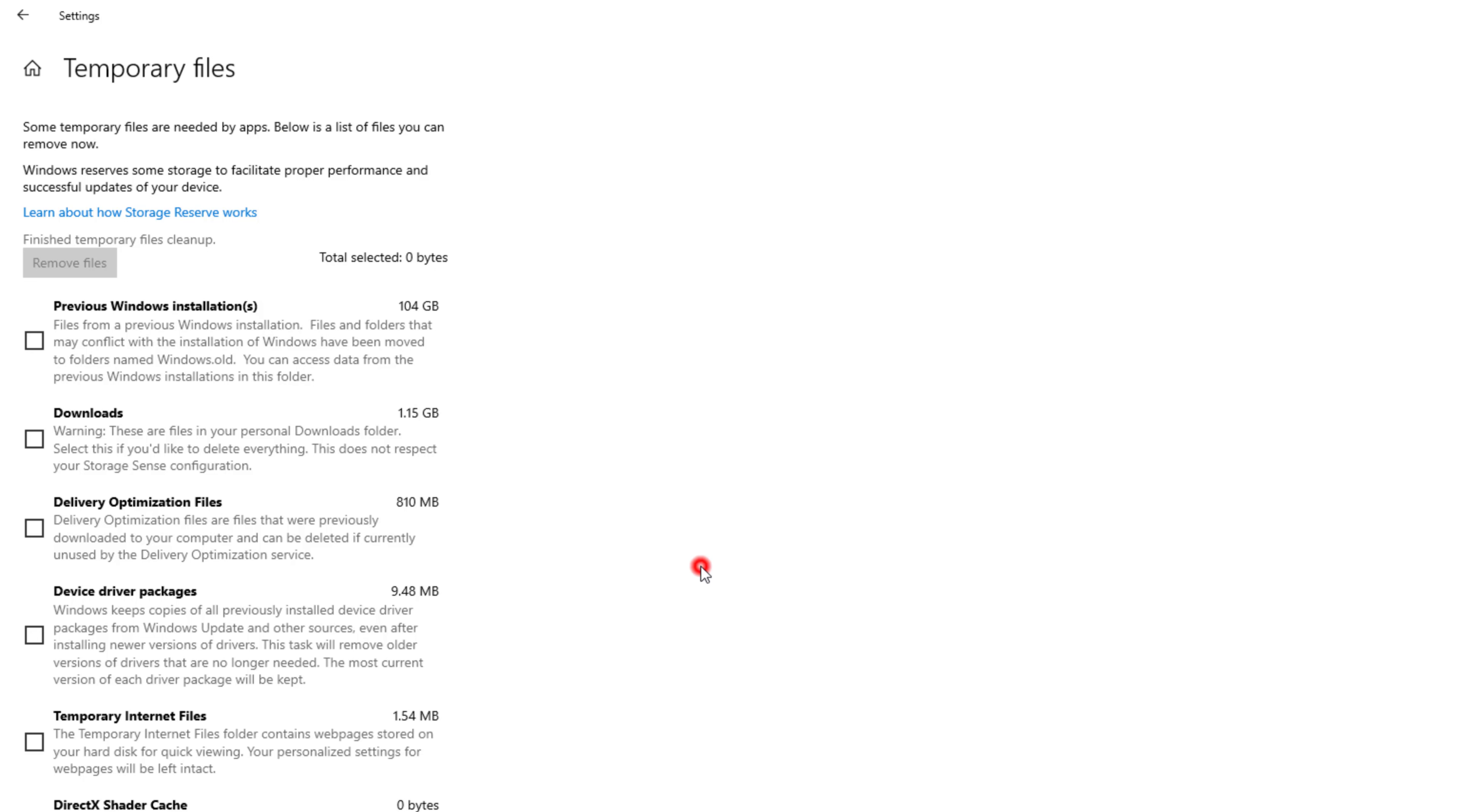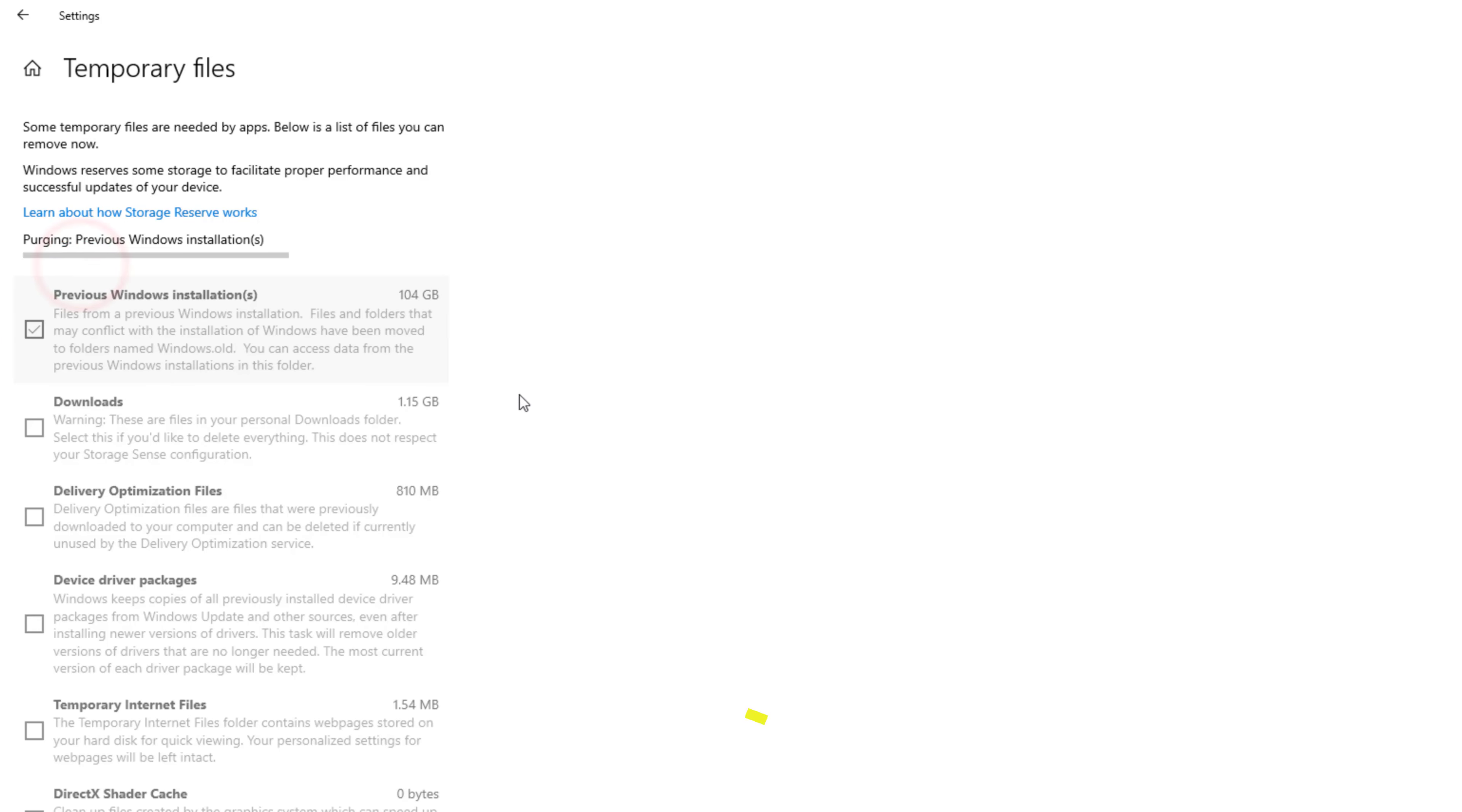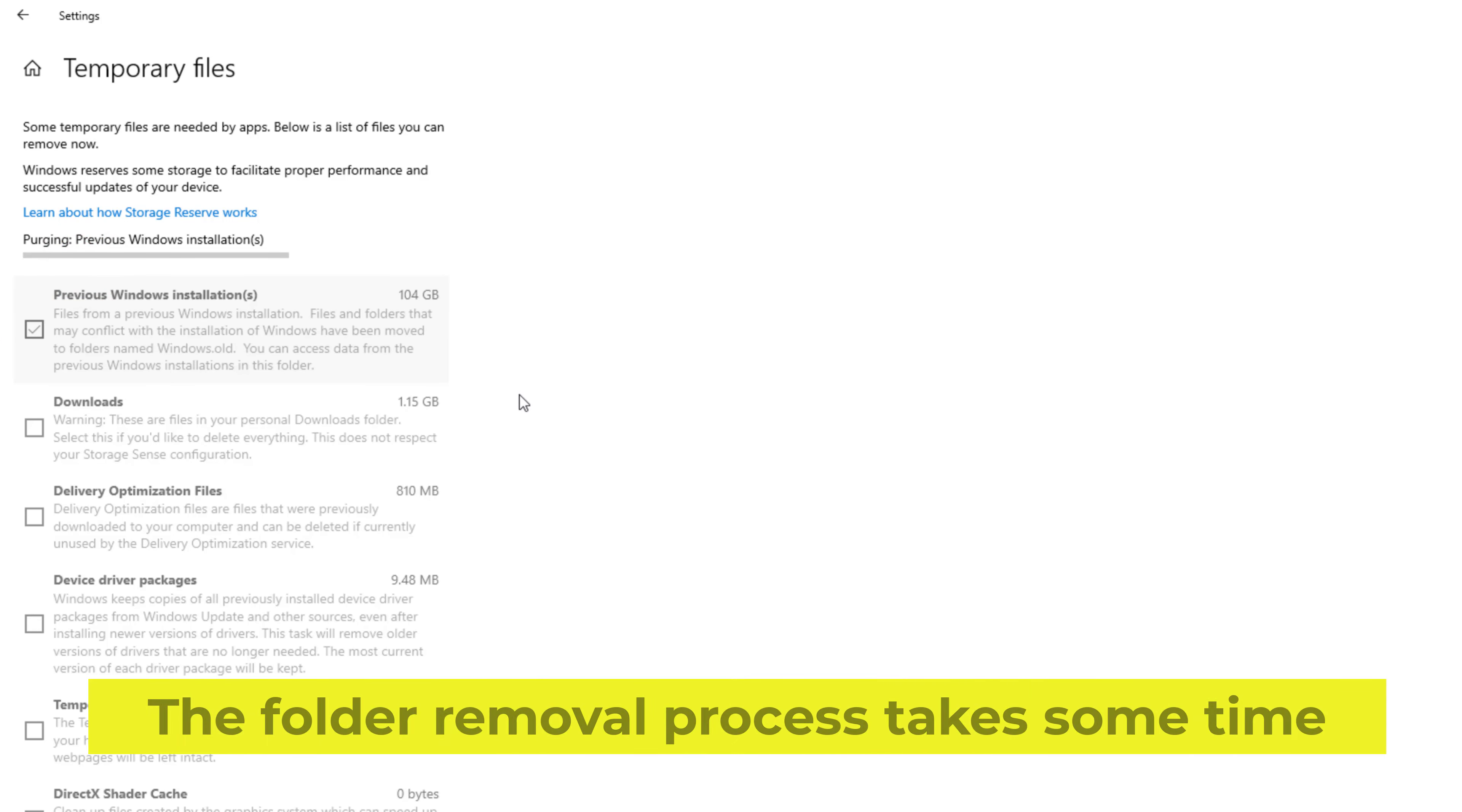And you need to delete the previous Windows installation files. The folder removal process takes some time.